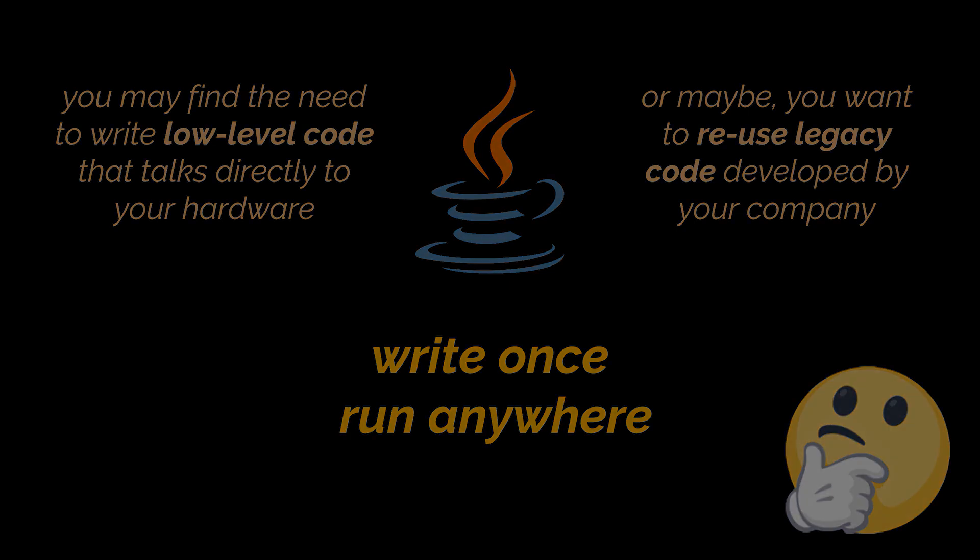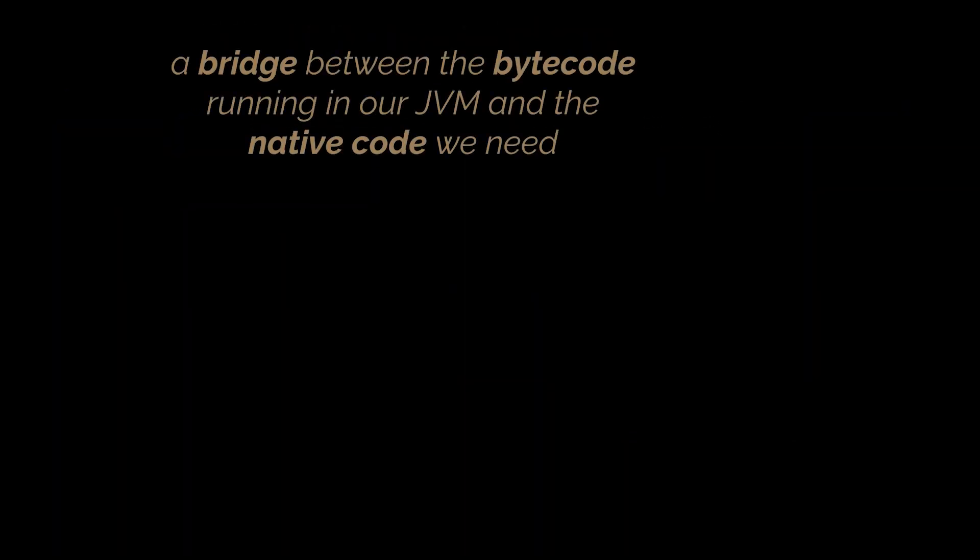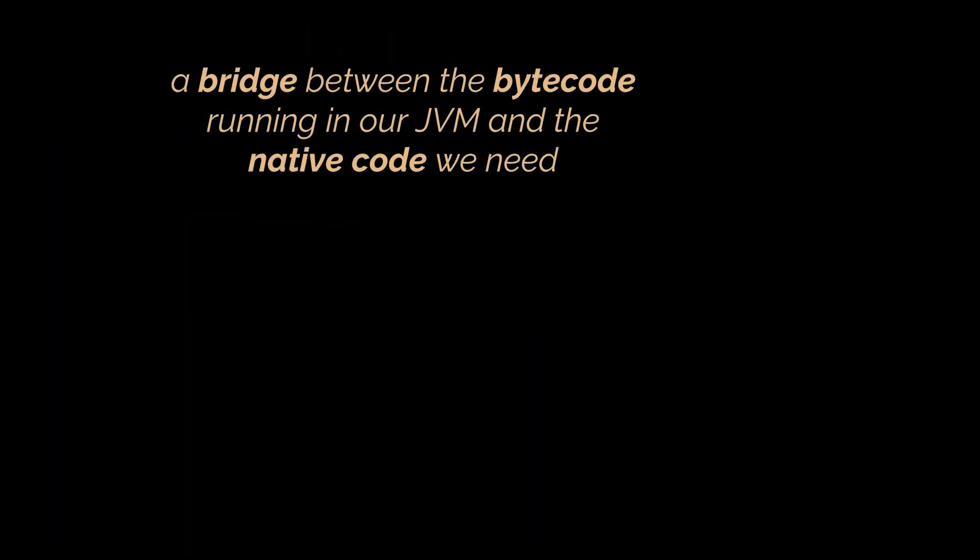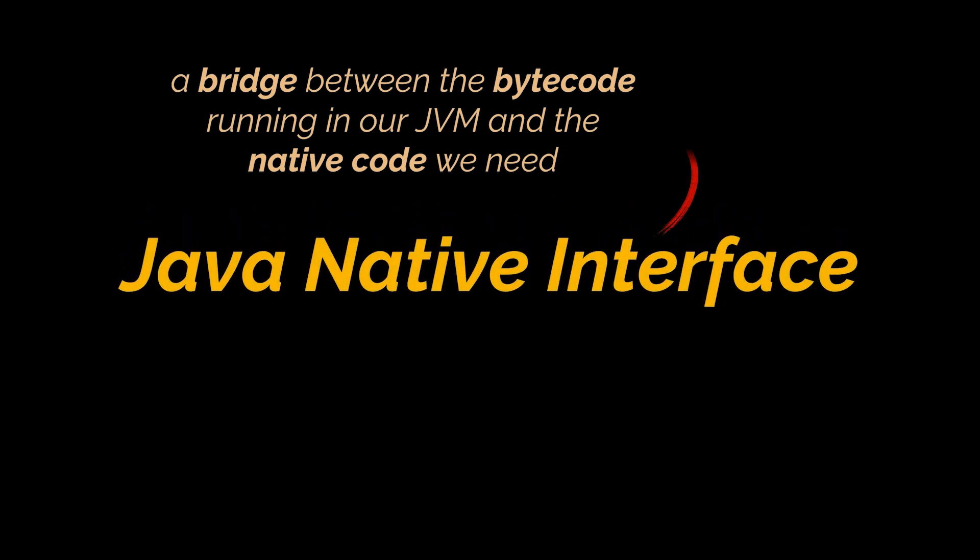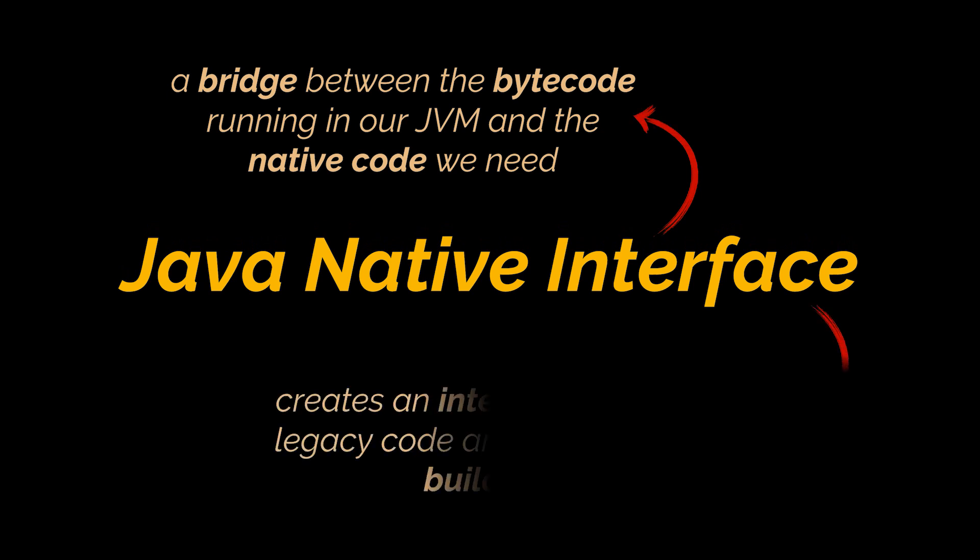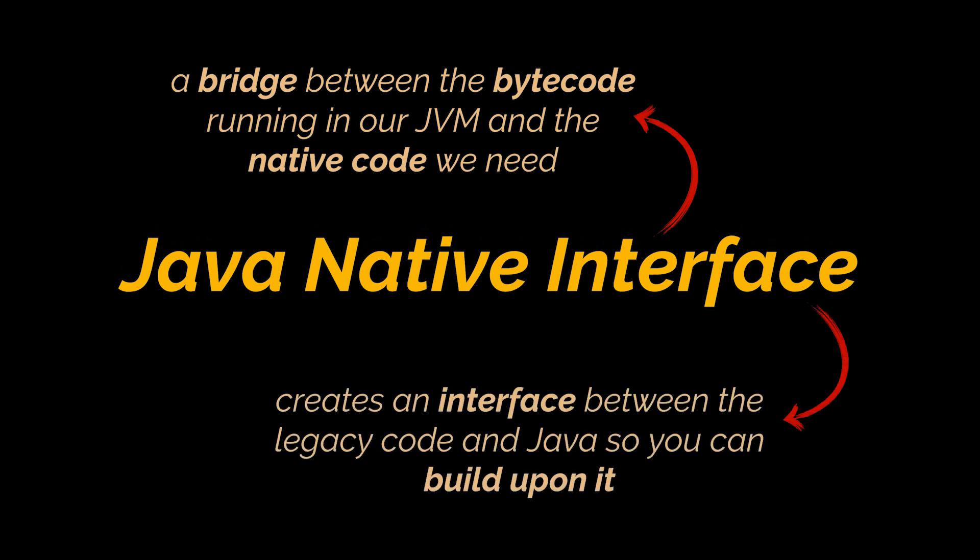To achieve this, the JDK introduced a bridge between the bytecode running in our JVM and the native code we need. This tool is called Java Native Interface, or JNI. It creates an interface between the legacy code and Java so you can build upon it.